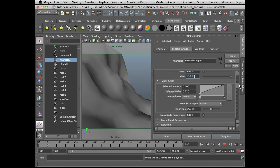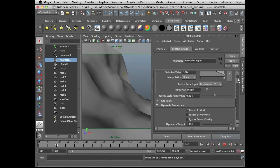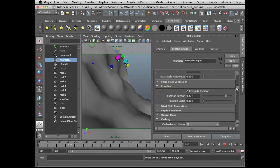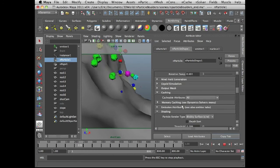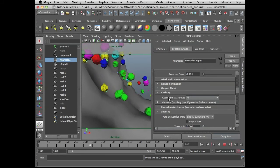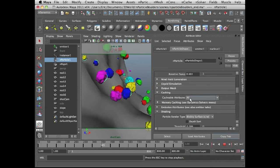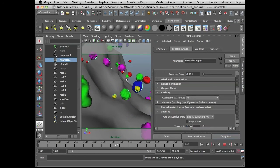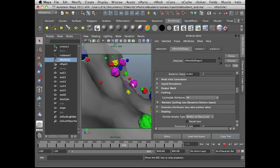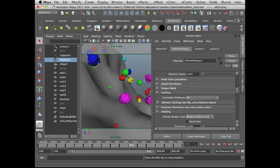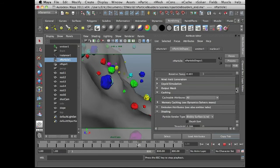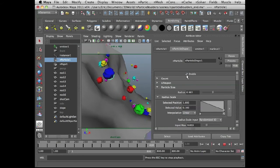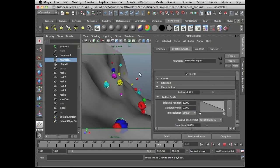Just make sure that when you actually get around to caching the simulation, make sure that cacheable attributes is set to all. That means the cache also holds the rotation attributes, custom attributes, and everything behaves as you might expect. Once you've created a cache, you can disable the nParticle shape so that it's not calculating at the same time it's playing from the cache.